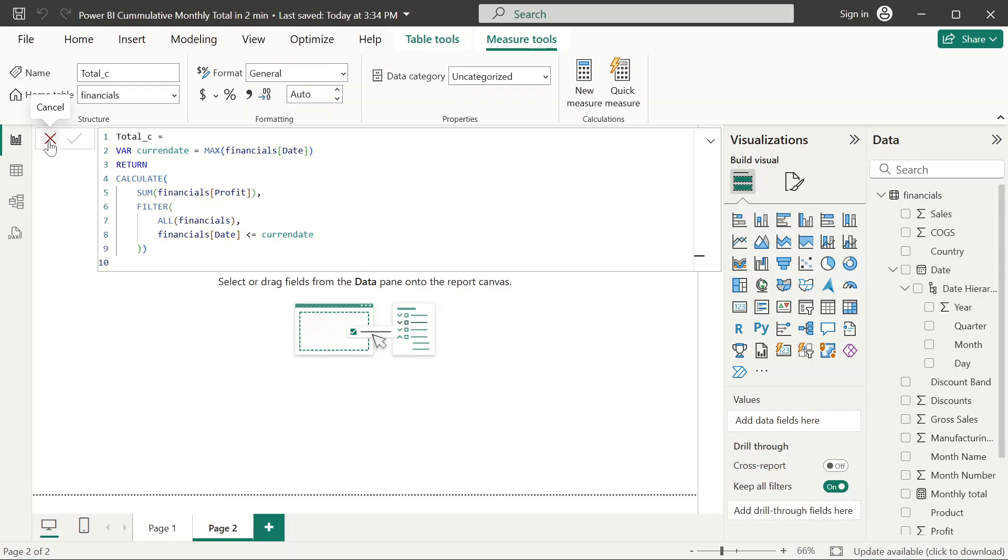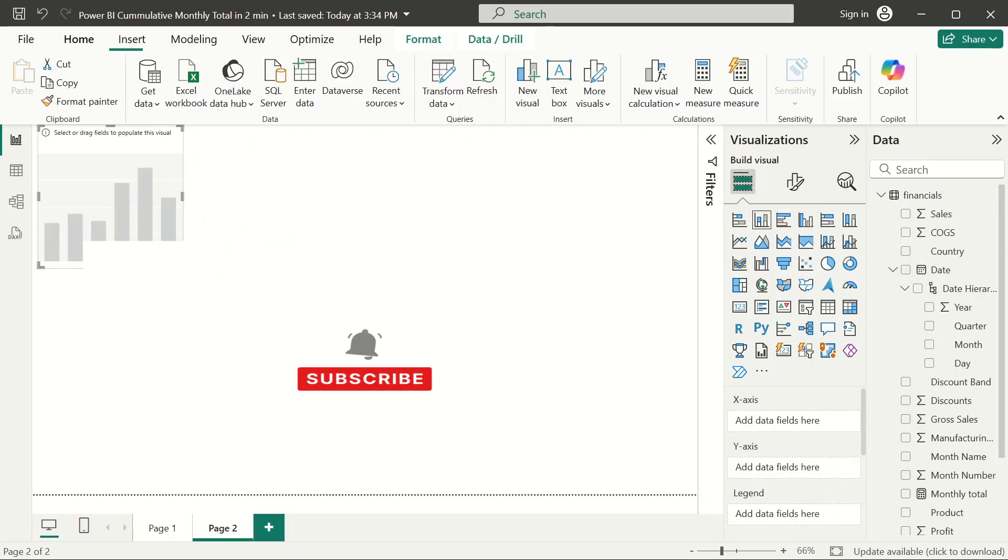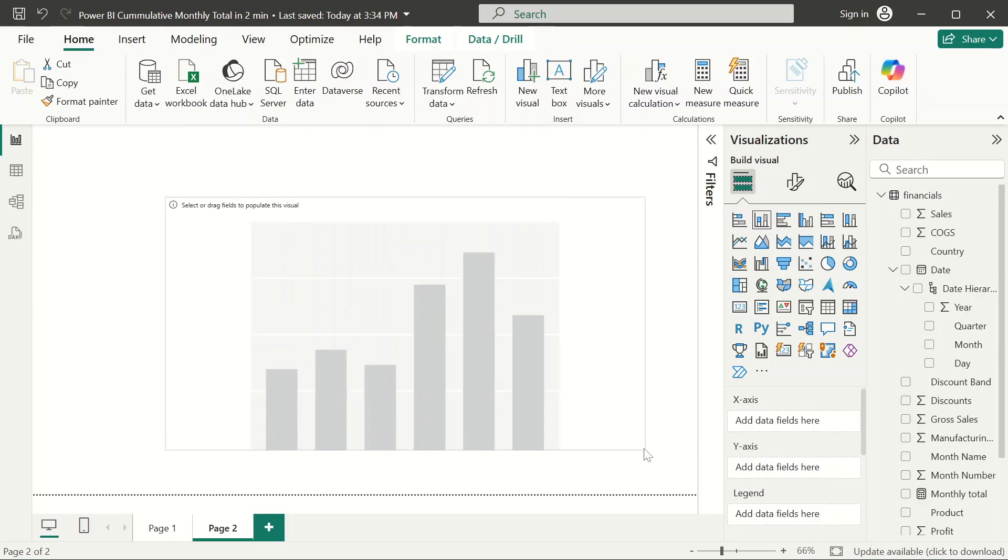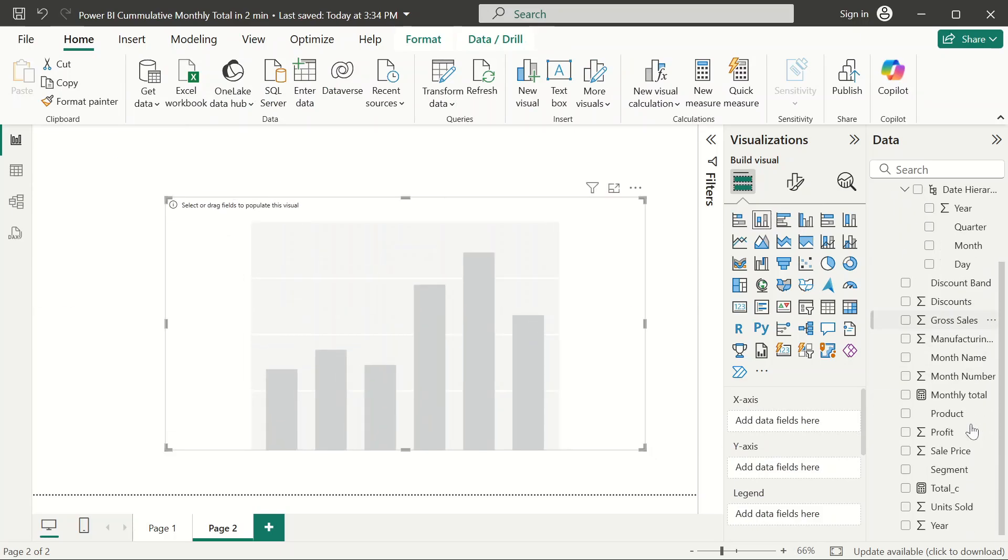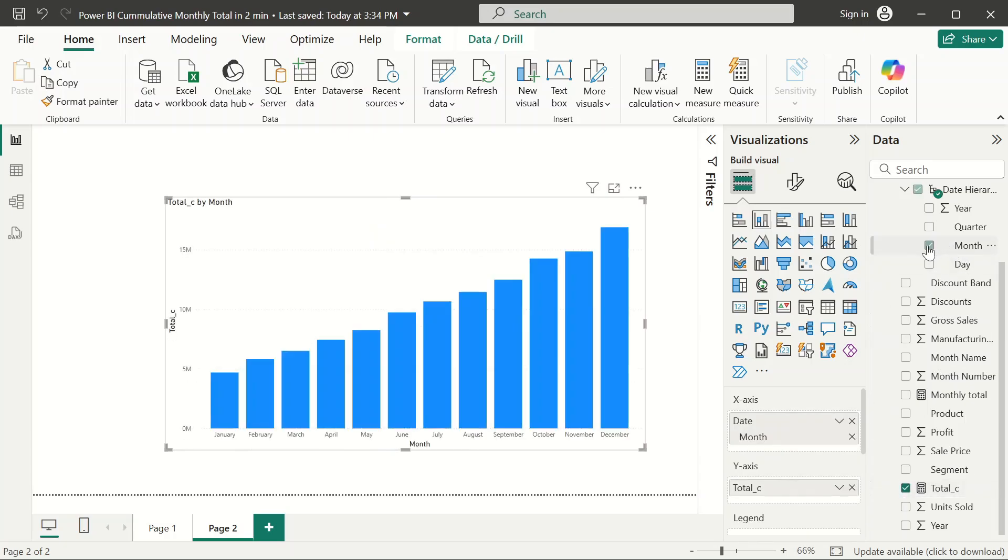Let's test this in a visual to see if the cumulative monthly actually worked. I'm going to expand this visual, and I'm going to look for the total measure and get the month in.